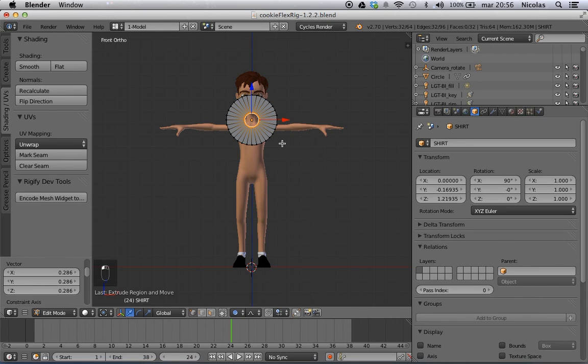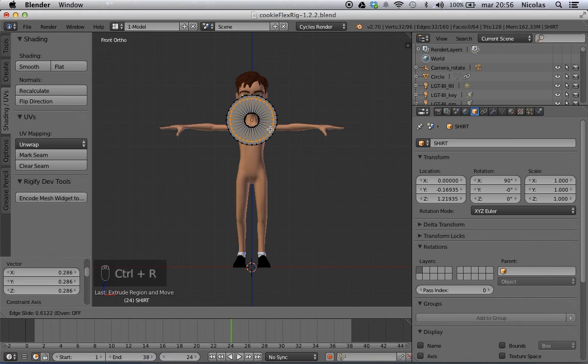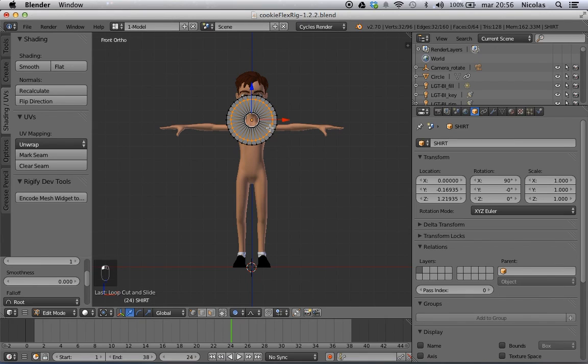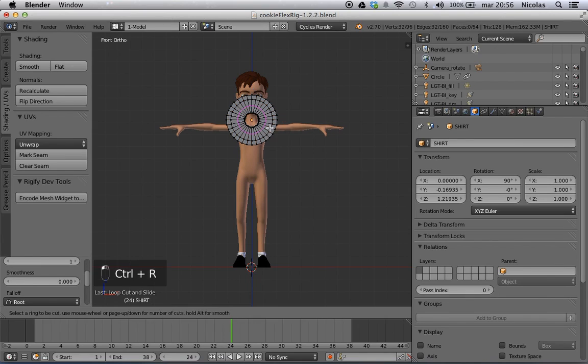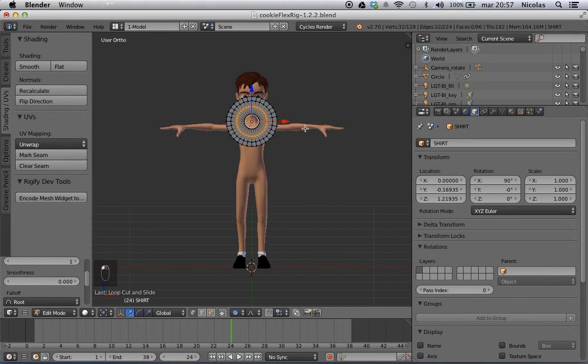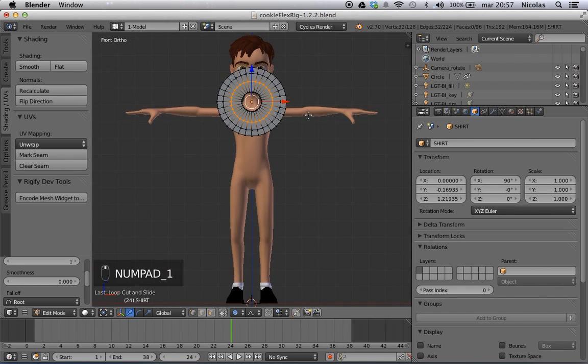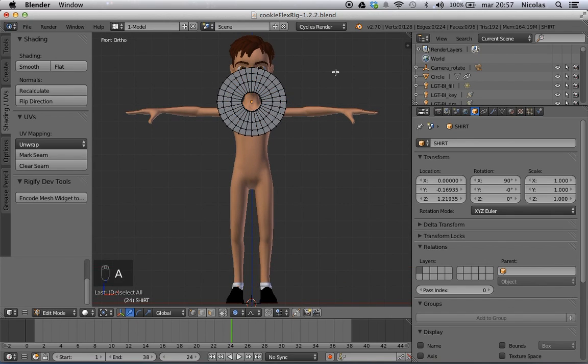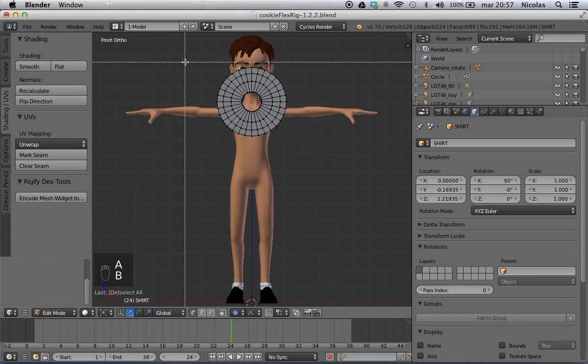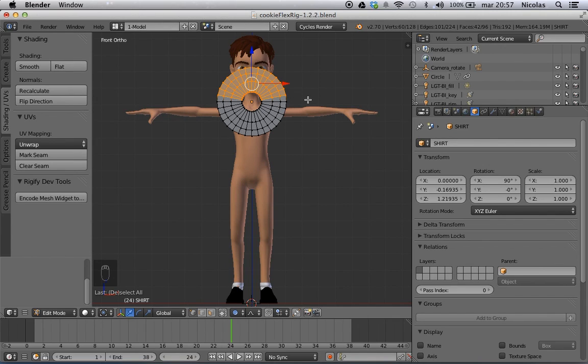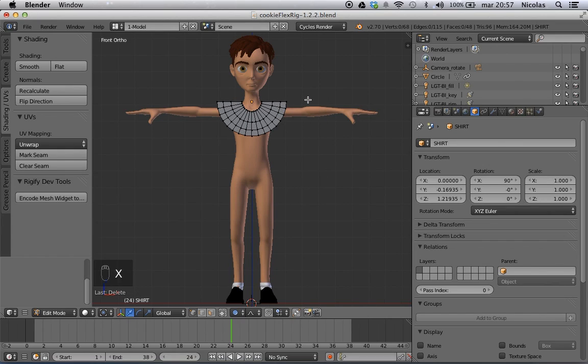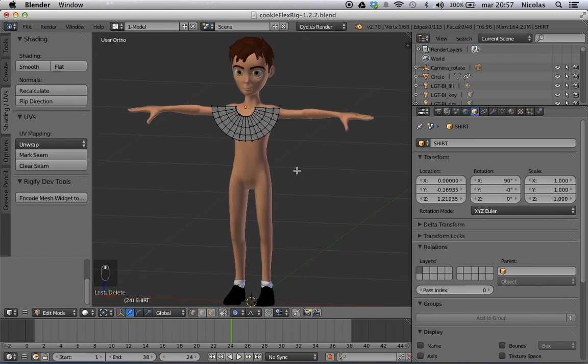And then in edit mode I'm going to E to extrude then S to scale and make it like so. Then with Ctrl-R I'm going to make a few loop cuts. Just a few like this one, and maybe that one. Then I'm going to delete the top part. So A to Deselect, B for bounding selection, and X to delete the vertices. So this is my basic piece of clothing.